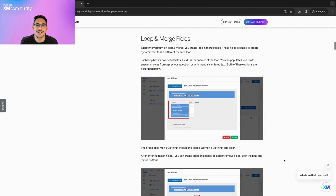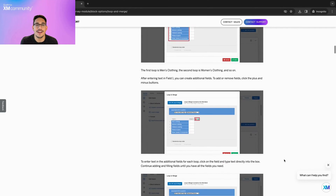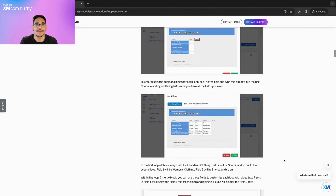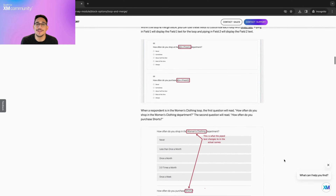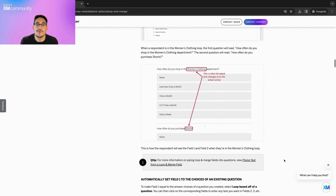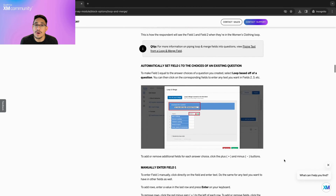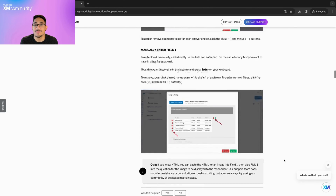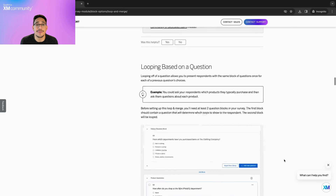Loop and Merge is a survey feature that allows you to take a block of questions and dynamically repeat them multiple times for a respondent. Example use cases include a school asking parents multiple similar questions about each of their children, or a clothing company asking similar questions regarding different types of clothing.